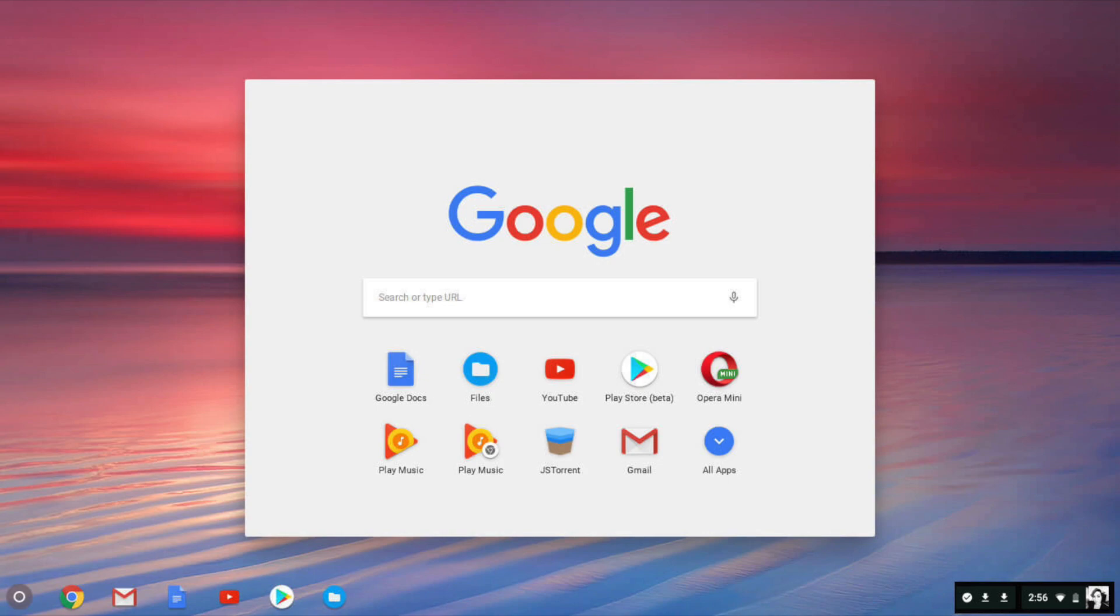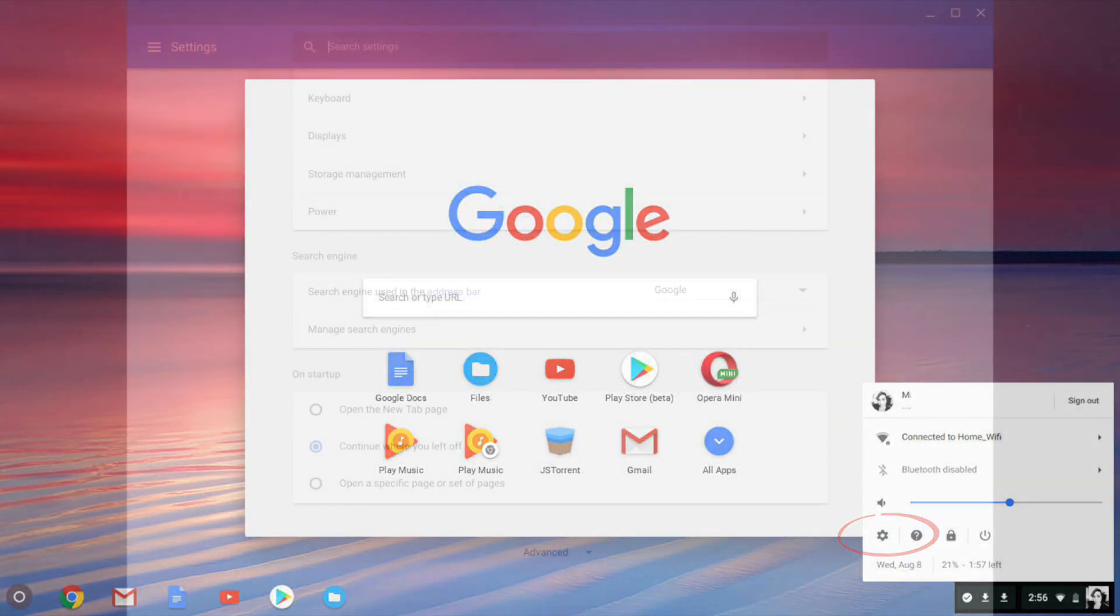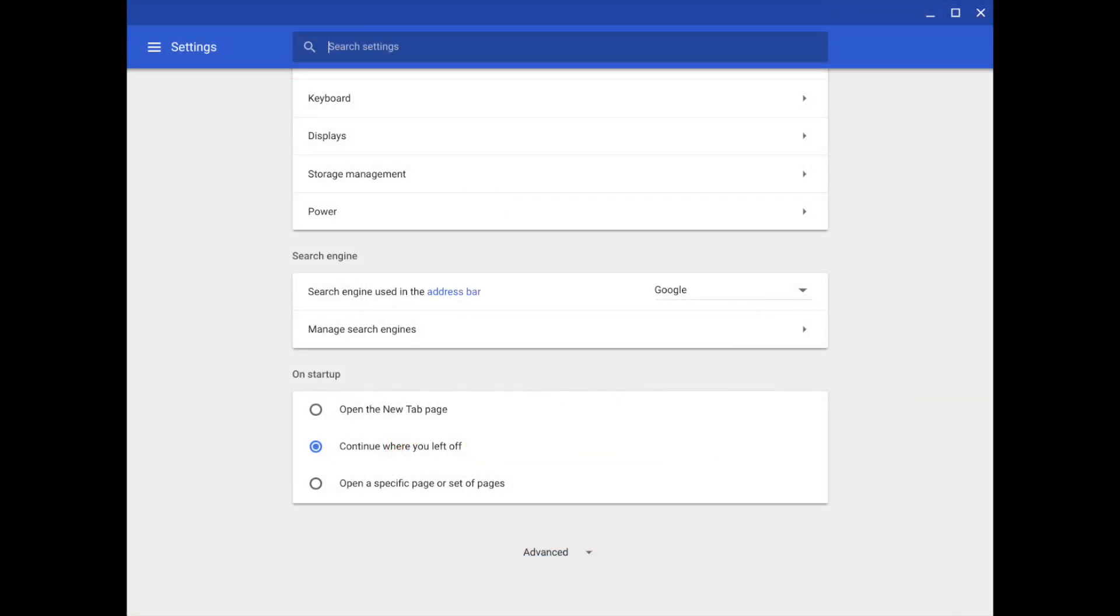To open your on-screen keyboard, first click your account photo. Next, click the gear icon to be taken to Settings. Scroll to the bottom and click Advanced.